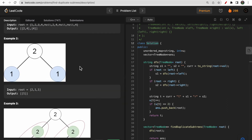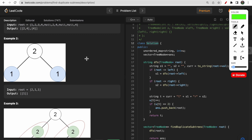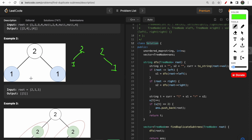In another example, we have two with left child one and two with right child one - these are structurally different, so we can't count them as duplicates. We remain with node one having left and right children both null, appearing twice in the same structural form - so one is our answer.